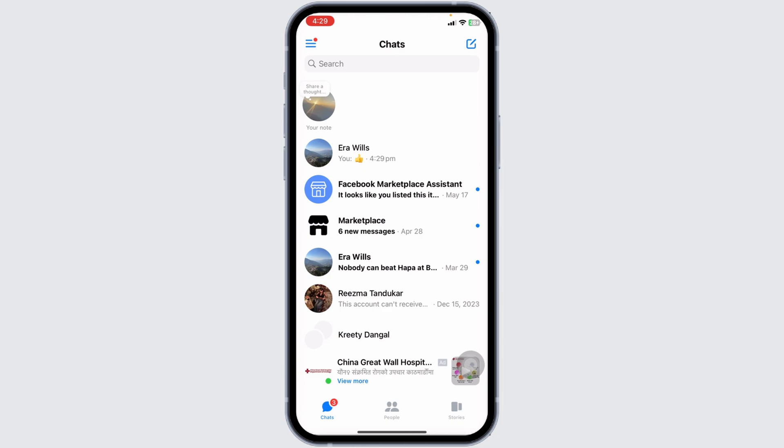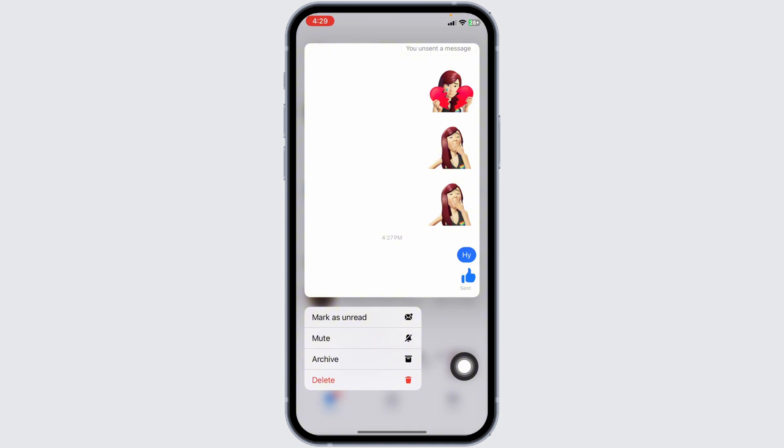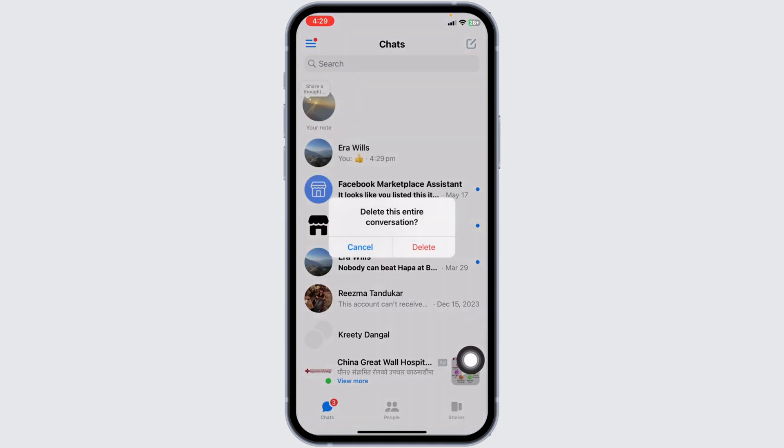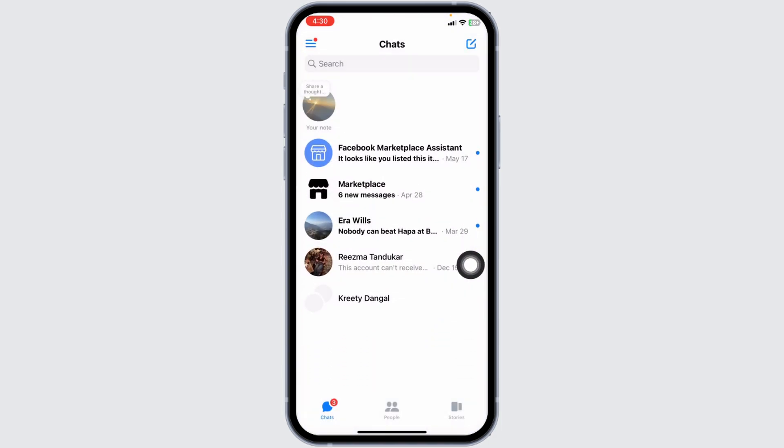Lastly, what you can do is delete the entire conversation. Go to the end-to-end encrypted chat, press and hold on the chat, click on the option of Delete, and click Delete. Once you delete the entire conversation, you'll be good